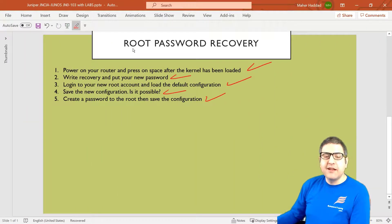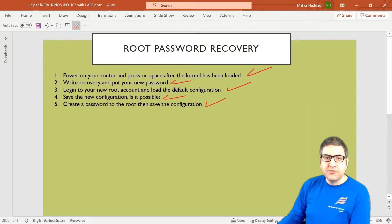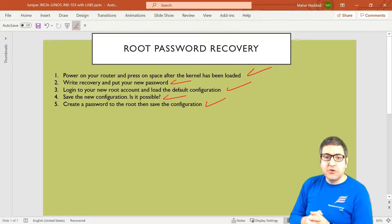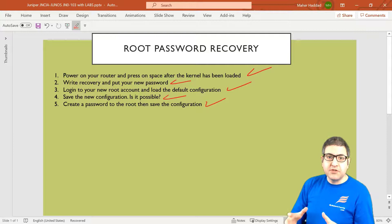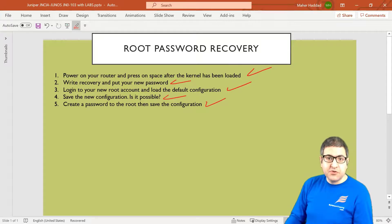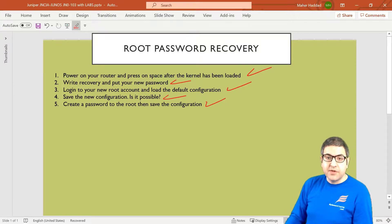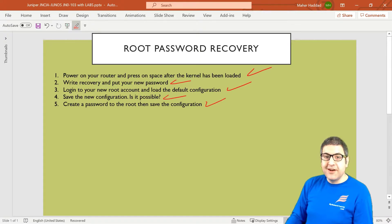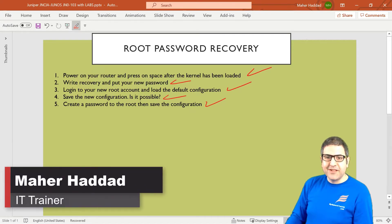Point number five is done. With this lab I've shown you how to reset the root password for the router — useful if you get a used router with an unknown password. Remember: press space, type 'boot -s', then type 'recovery'. On the SRX100 it asks you for a new password during recovery, but on the SRX210 it doesn't, so you change it once you have root access. I also showed you how to load the default factory configuration. I hope it was informative and I'll see you in the upcoming lecture.